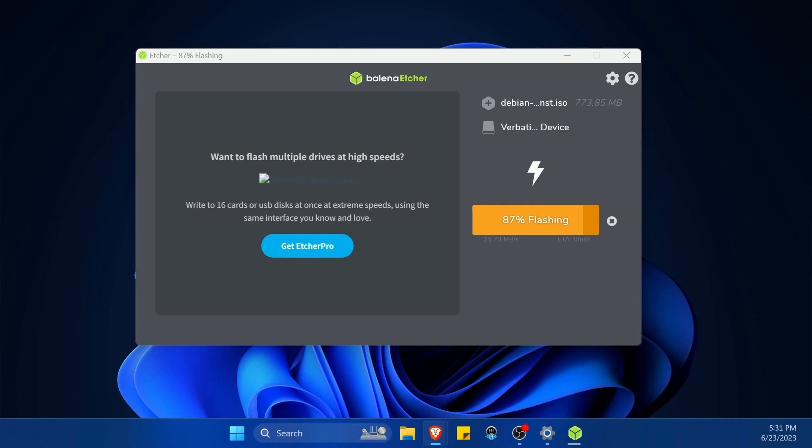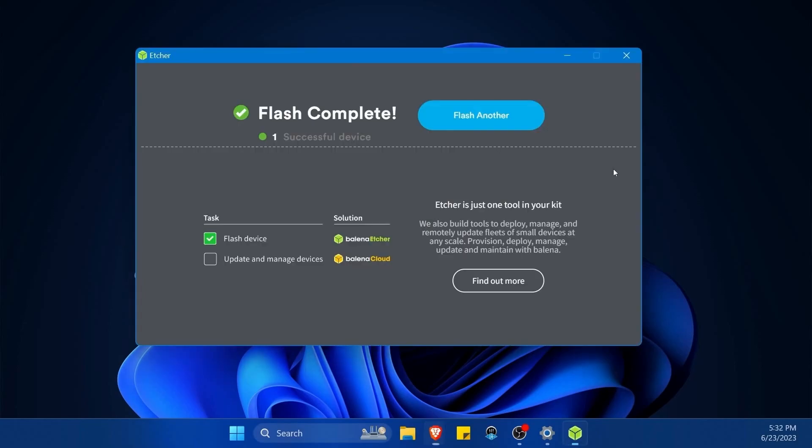For some, it's F2, F8, or F12—make sure to look it up for your BIOS brand. I'll show you mine. Once things are completed here, I'm going to exit out. On my computer, when it's first loading up, it's going to ask whether I want to boot into BIOS.